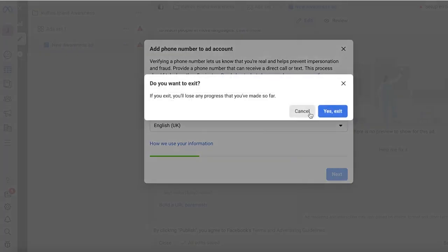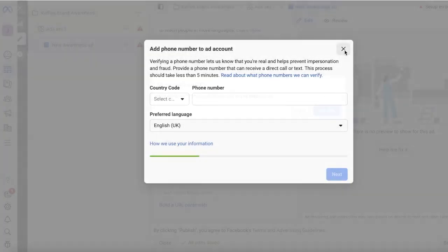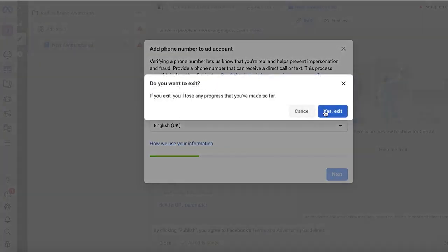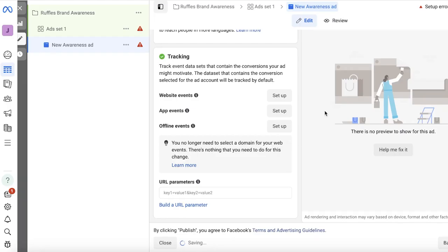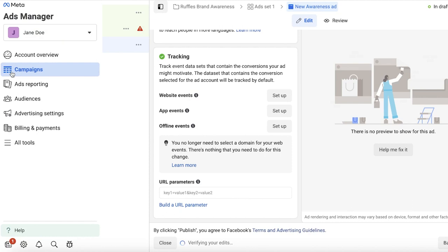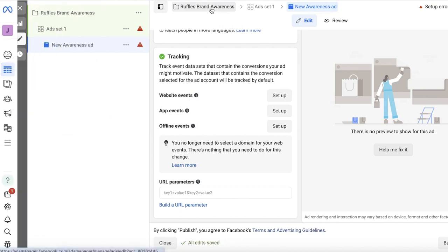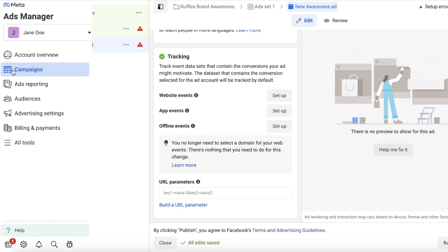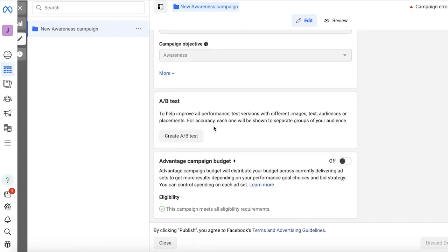Once you click on Publish at the end, we're just going to go ahead and publish this. I'll show you guys what it looks like once it has been published.